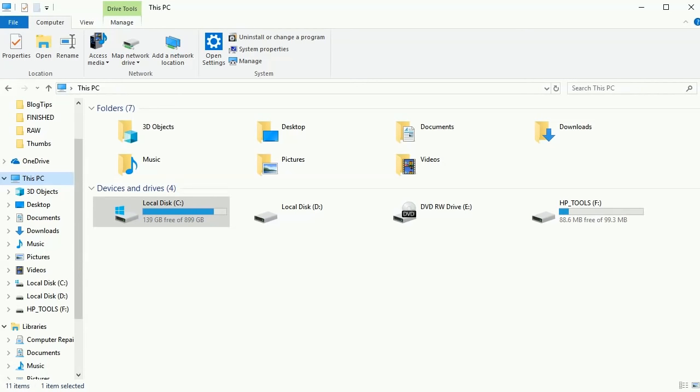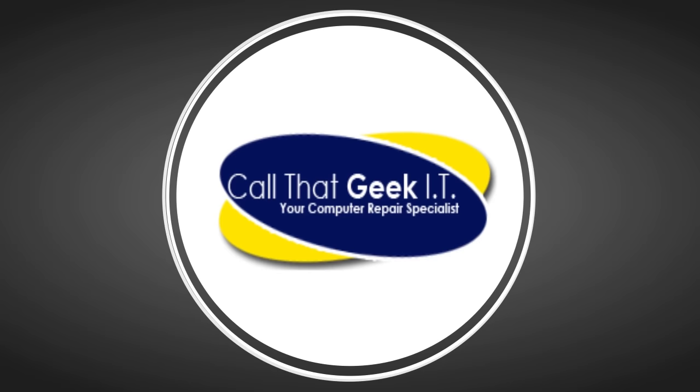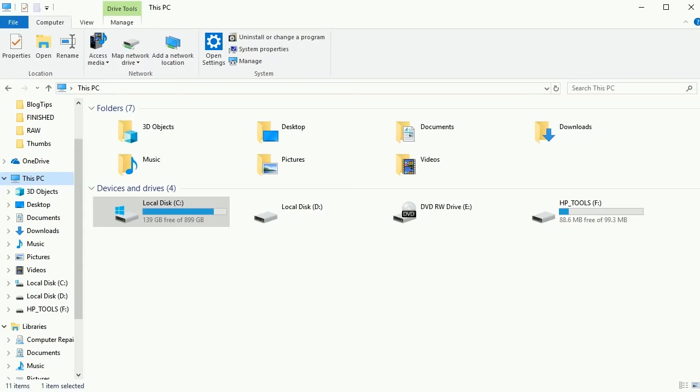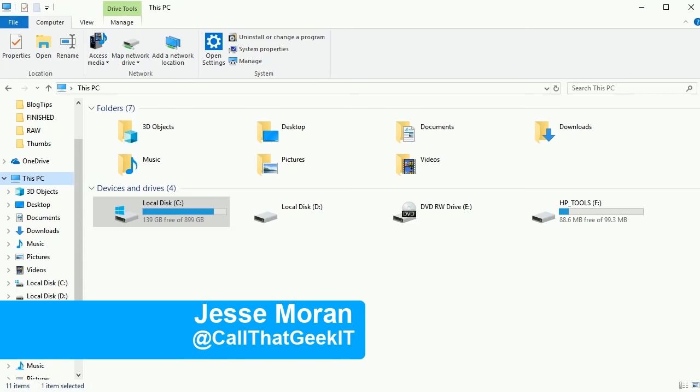In this video, I'm going to show you why your WD Passport is not recognized right now. Hey guys, Jesse from CTG. Welcome to the channel. If you're new here, go ahead and hit that subscribe button. I put out new videos all the time.